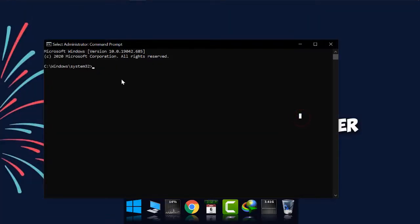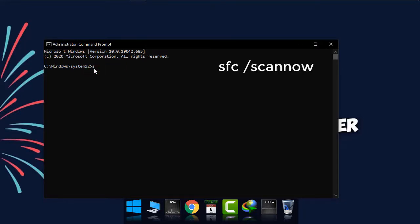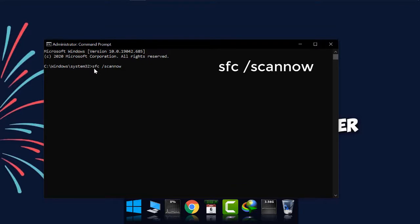When the CMD menu appears, simply write SFC, as you can see on the screen: SFC space forward slash scan now. And now simply press enter.